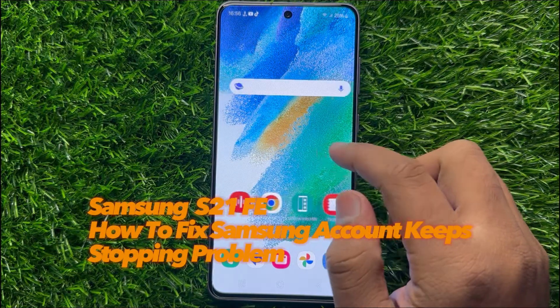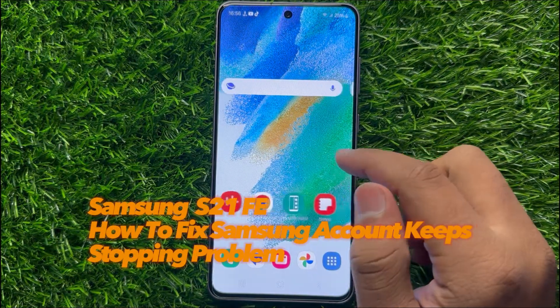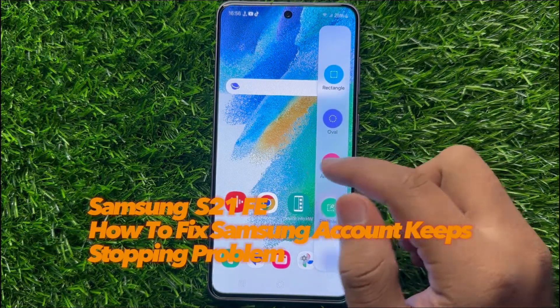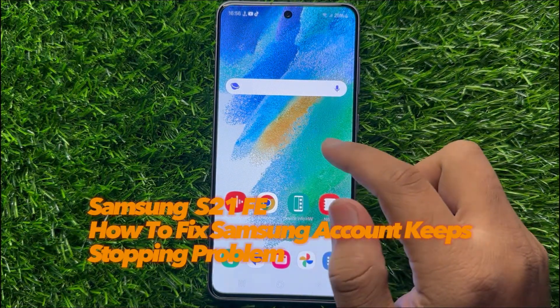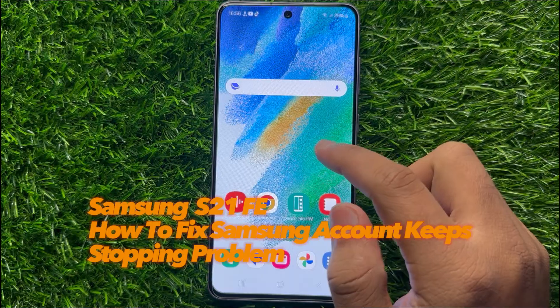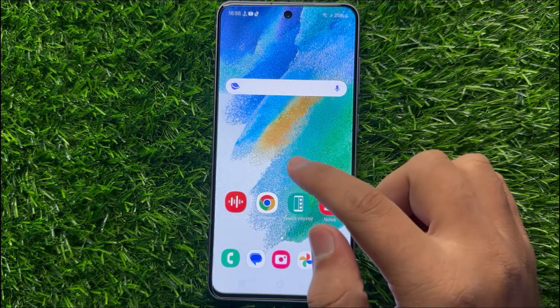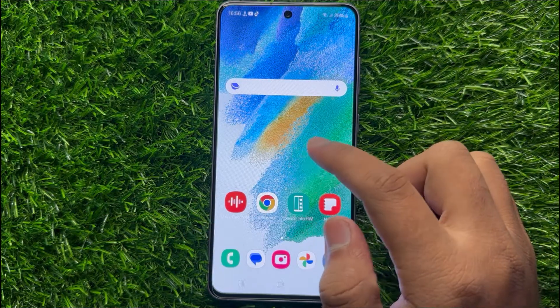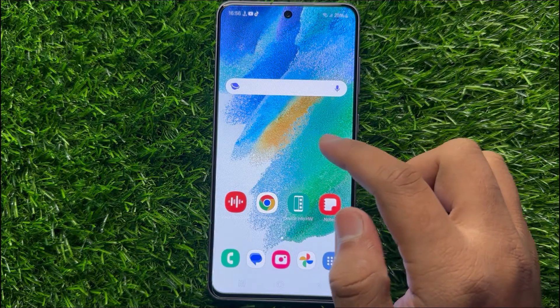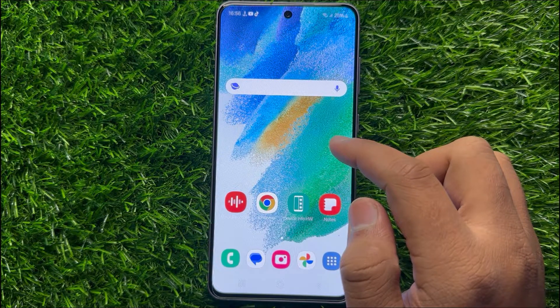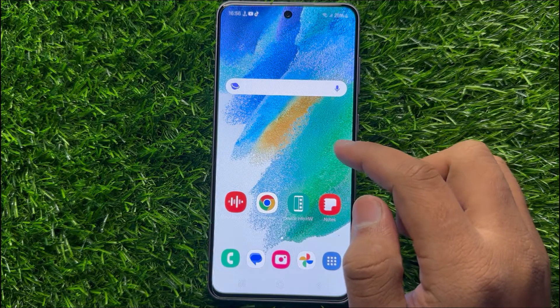Hello everyone. In this video I will show you how to fix the Samsung account keeps stopping problem in Samsung Galaxy S21 FE.